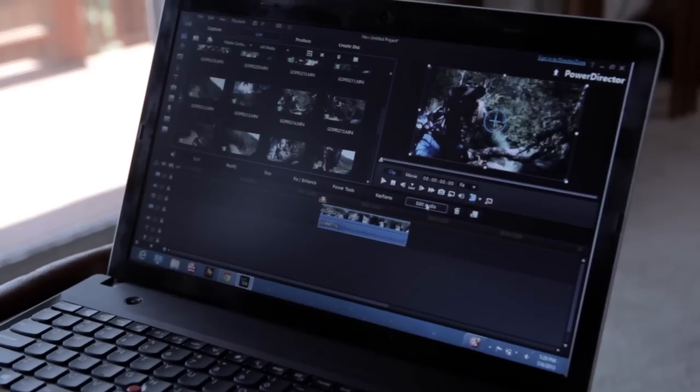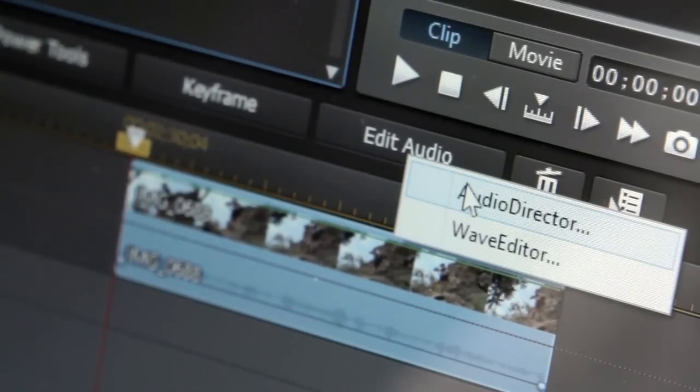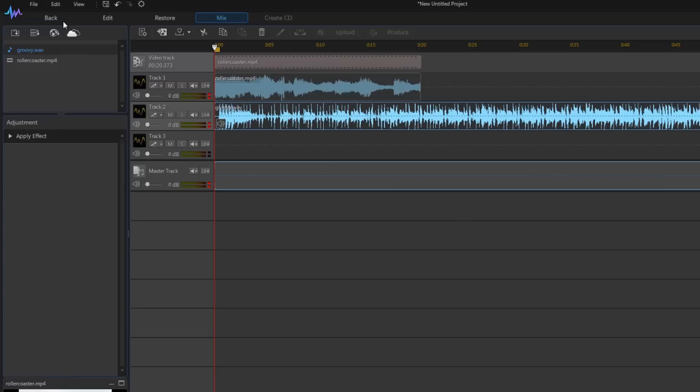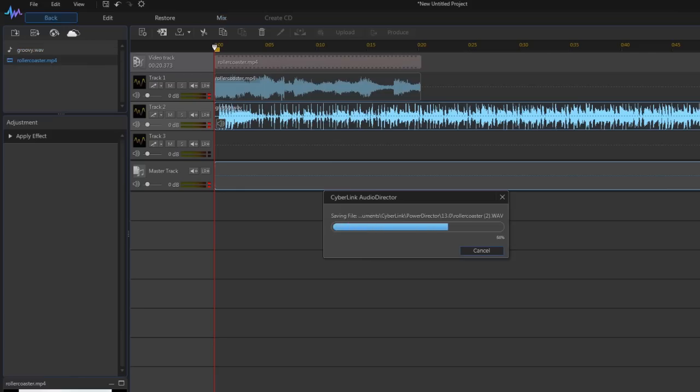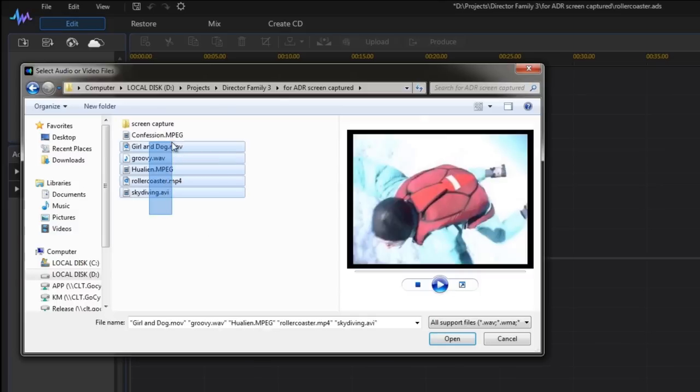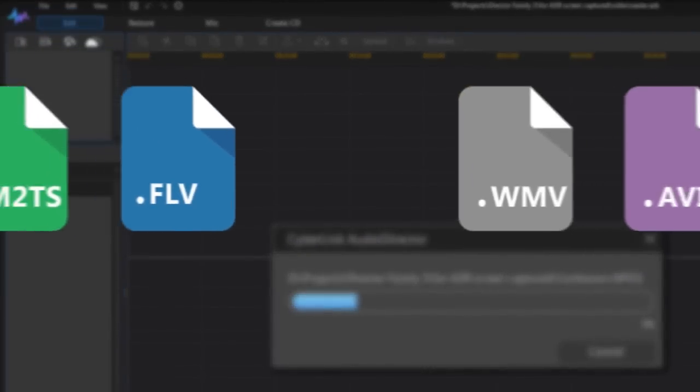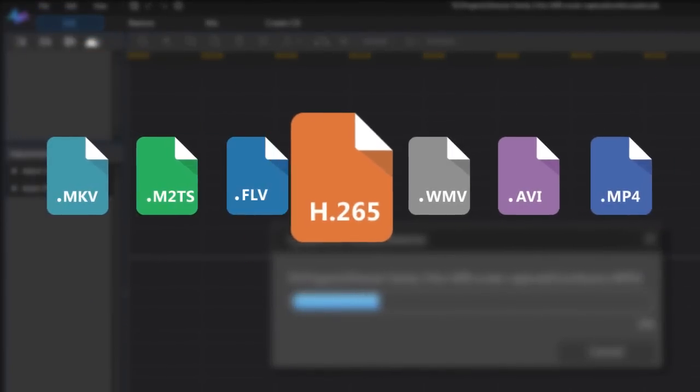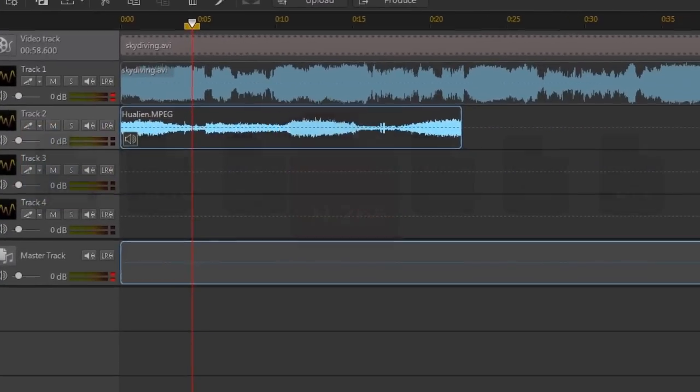Seamless integration with PowerDirector video editing software means you can edit video and audio without dealing with multiple programs and files. And a huge list of supported formats, including H.265 files, means you can work on clips in almost any video or audio format.